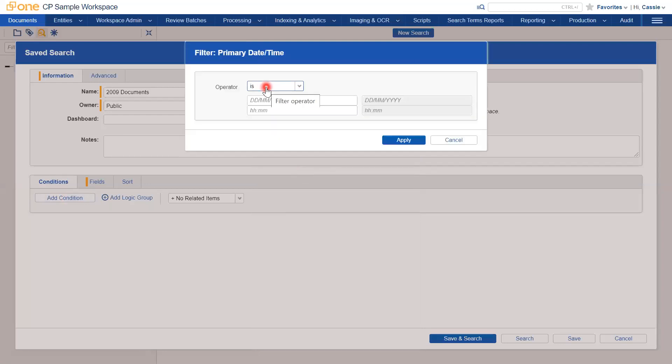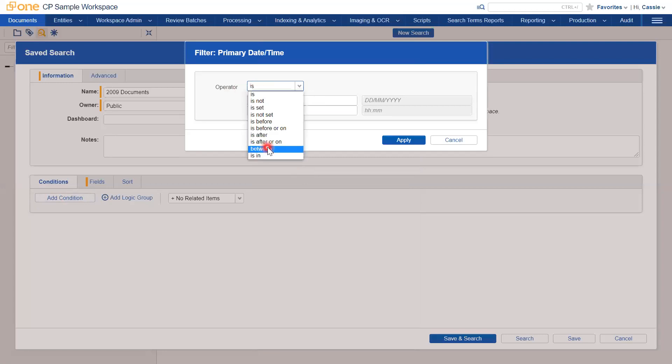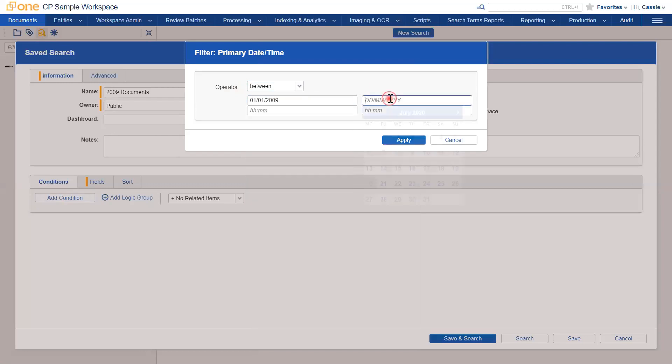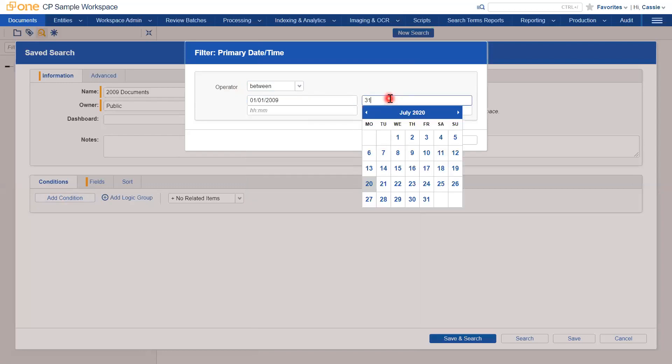Because I'm going to be searching across the whole of 2009, I'm going to change my operator from Is to Between, and set my dates to the 1st of January 2009 to the 31st of December 2009.